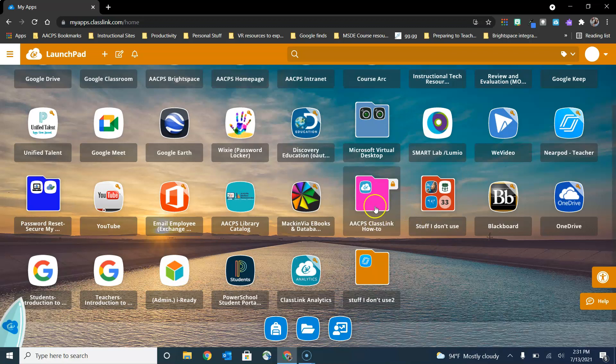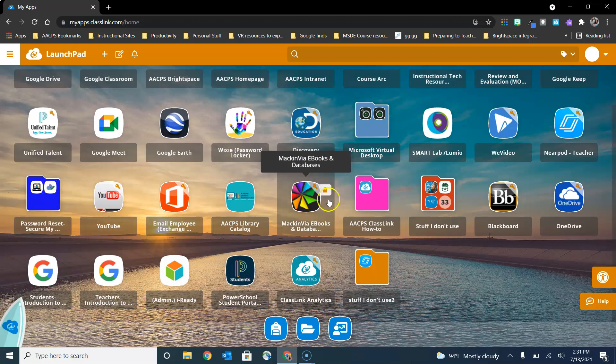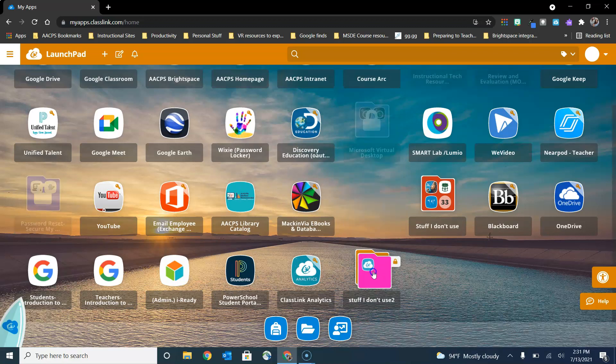Please note that you cannot put folders inside of folders. So when you look at your ClassLink dashboard you might see things like the Microsoft Virtual Desktop folder, the Password Reset folder, and even the AACPS ClassLink folder, and if I click on this I cannot place it inside of another folder.